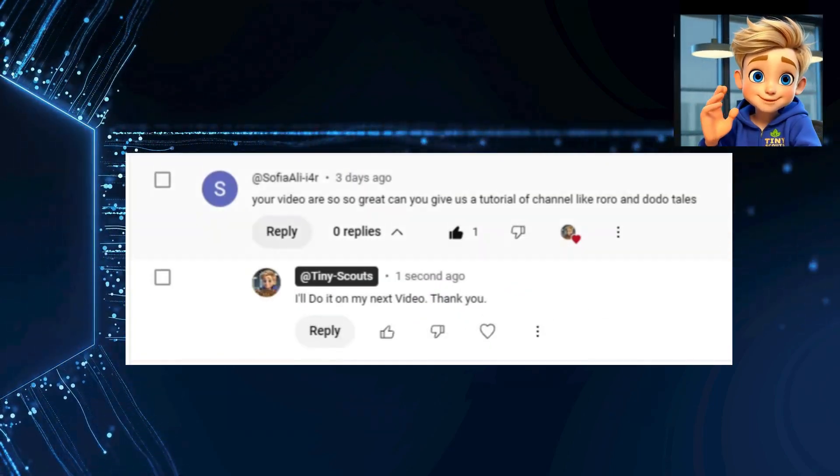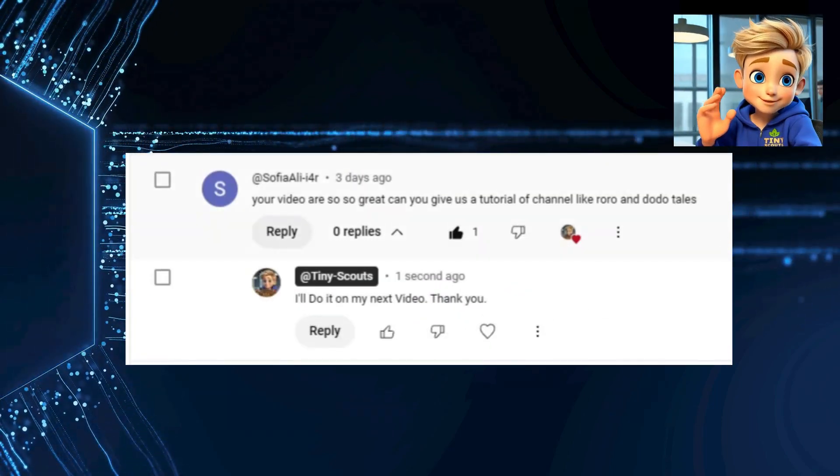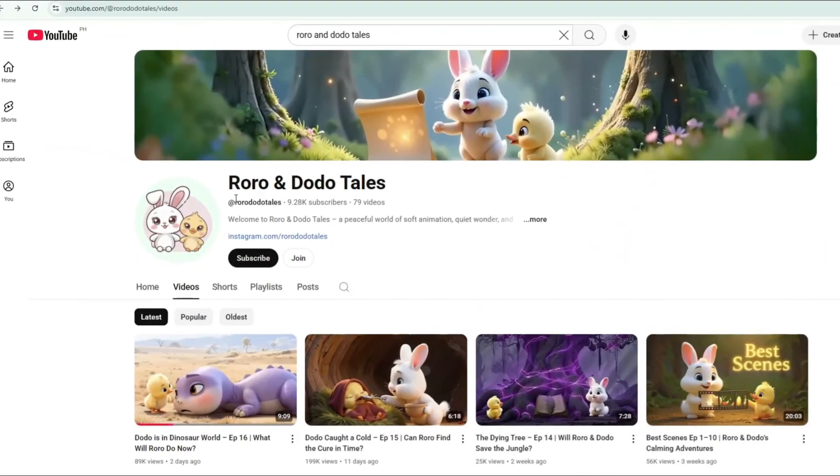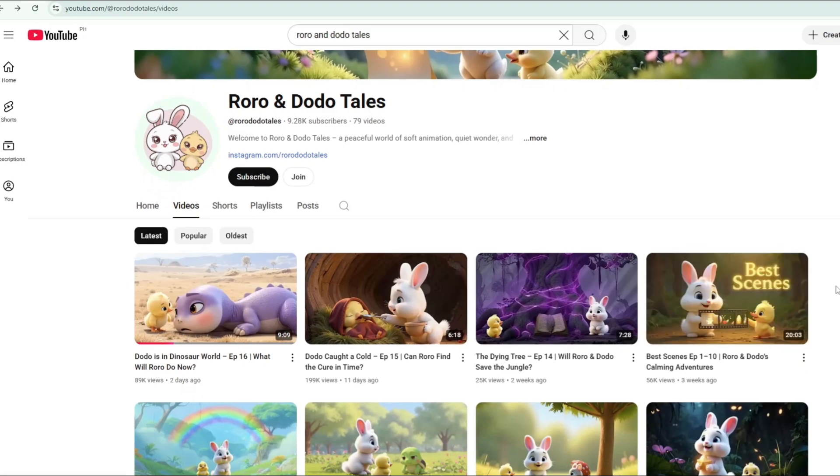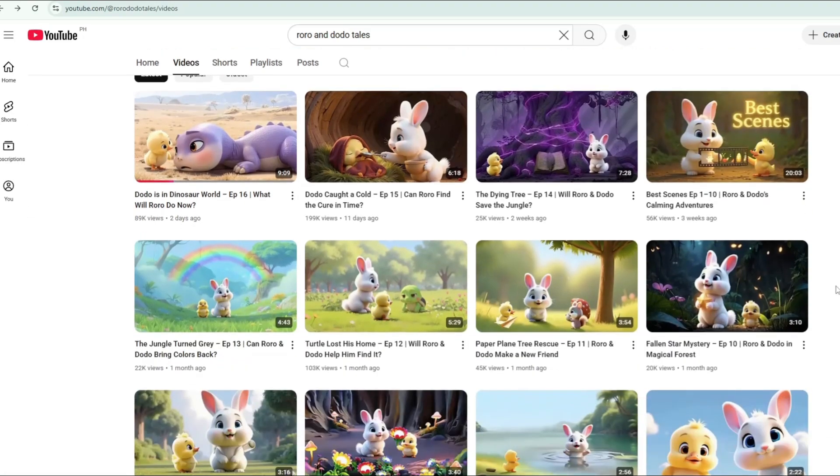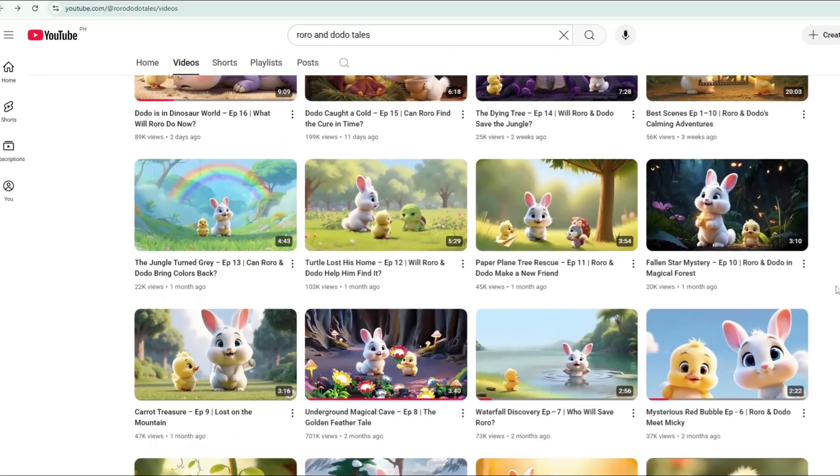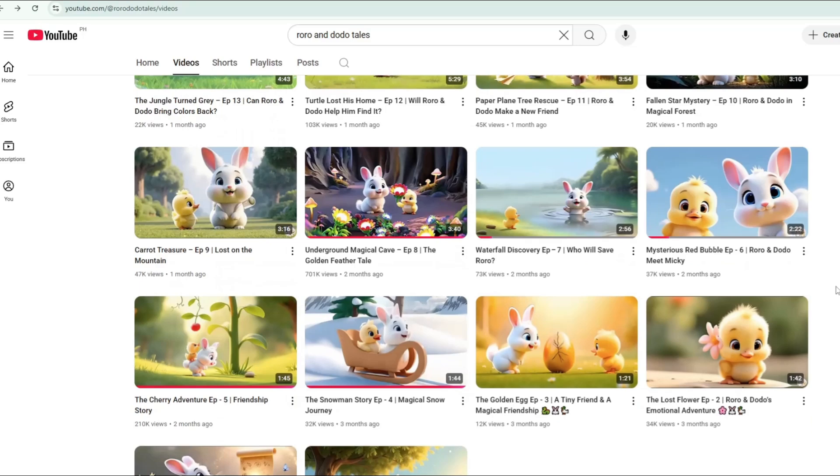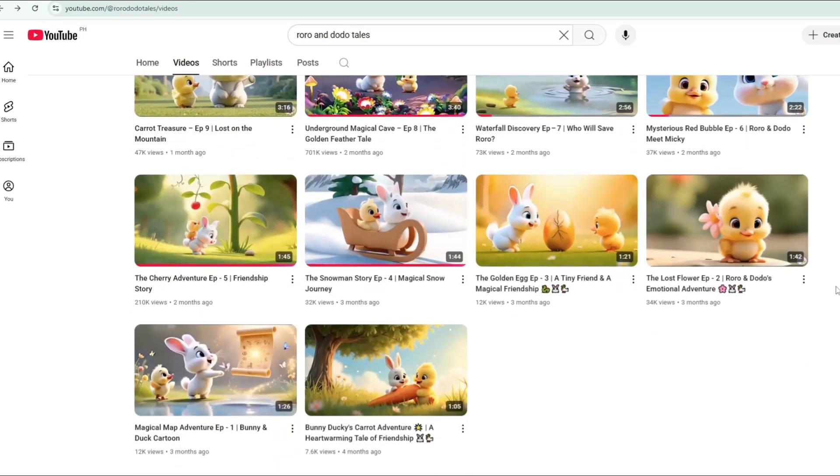When I read Sophia Ali's comment in the comments section of one of my videos, I got curious and looked up the channel Roro and Dodo Tales. It turns out, it's a 3D animated adventure series featuring a cute duck and a super adorable bunny. There's no voiceover, just sound effects and strong, funny or emotional storylines.